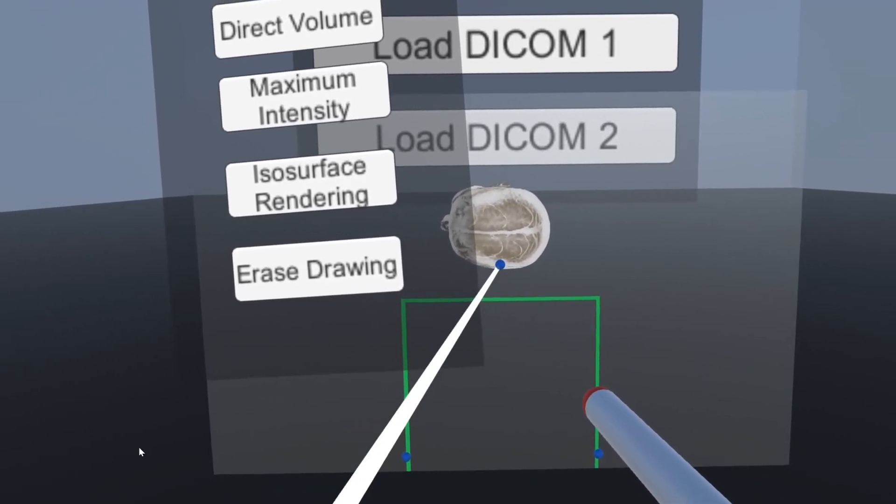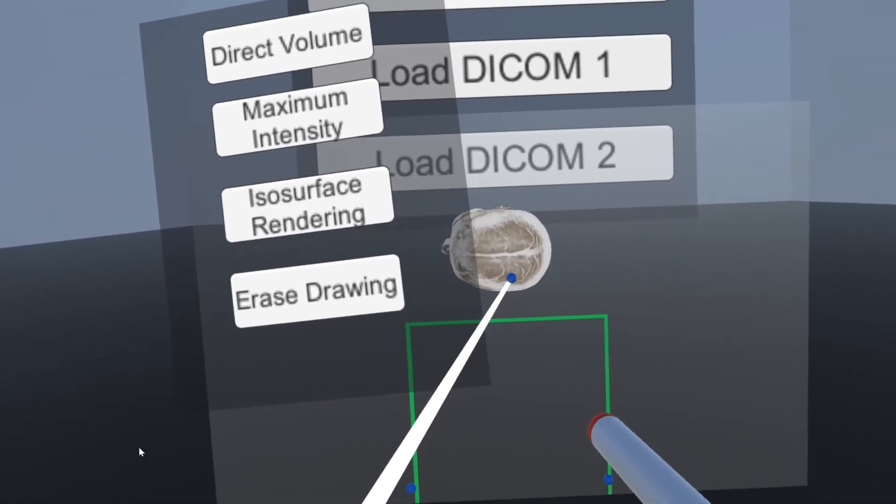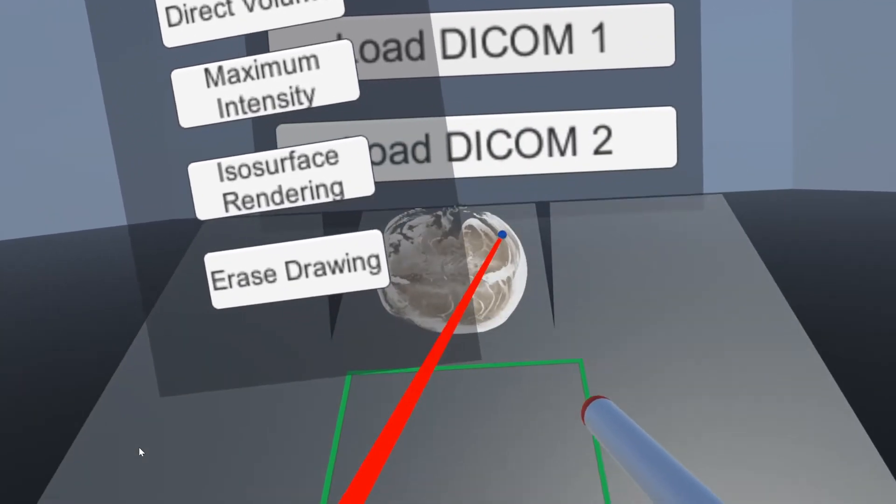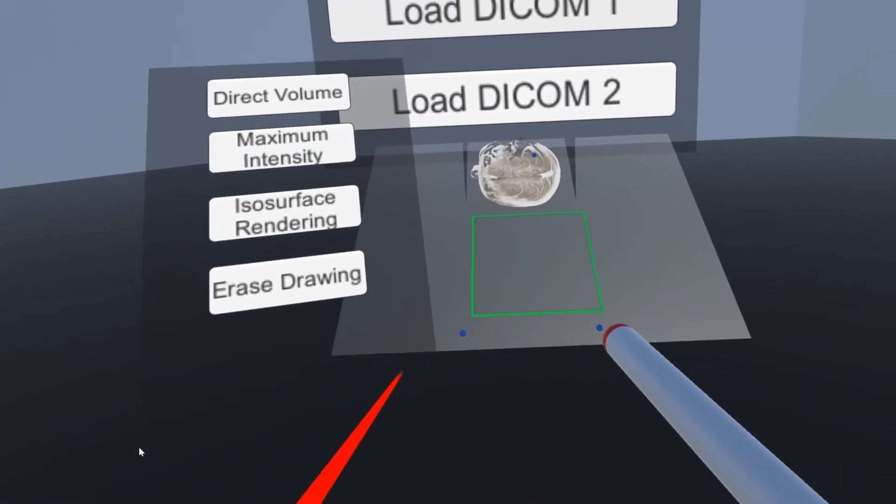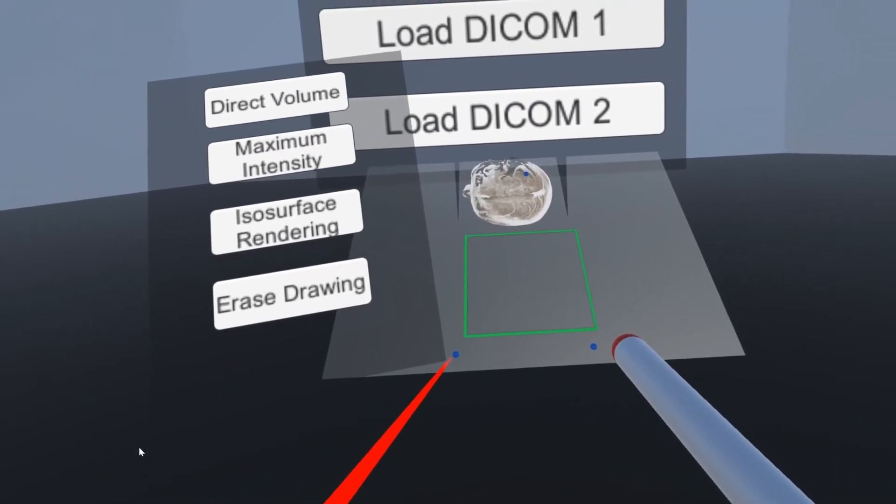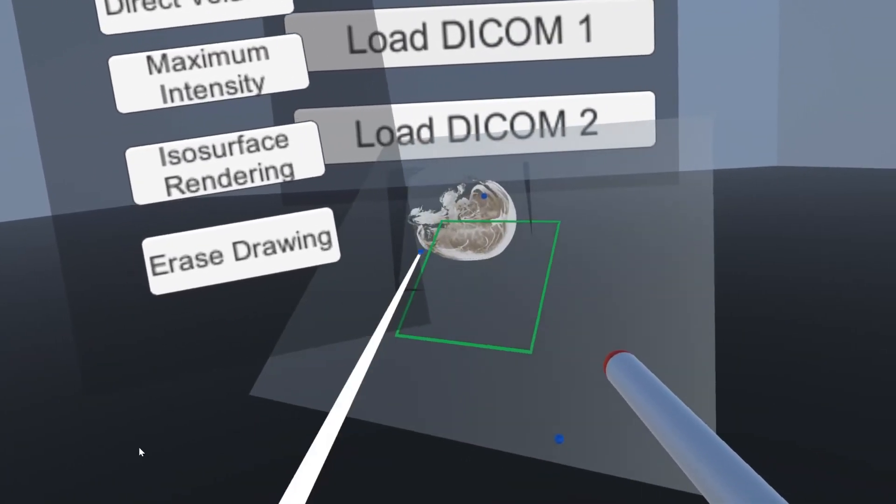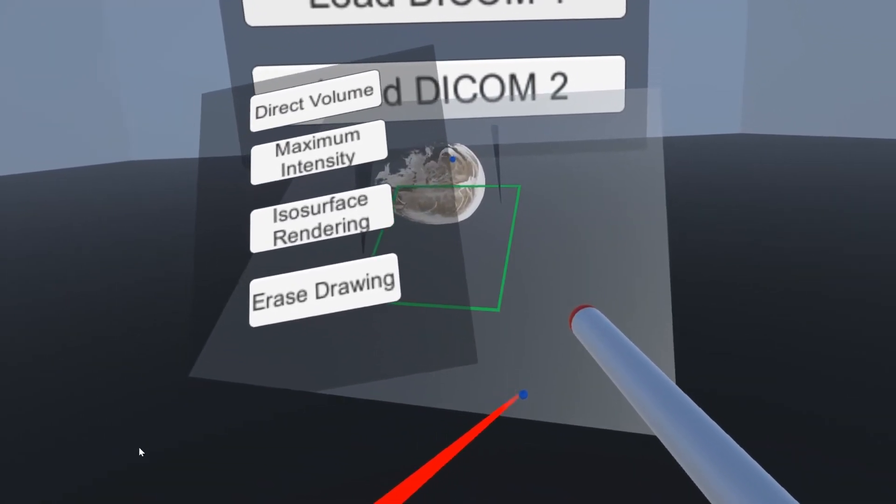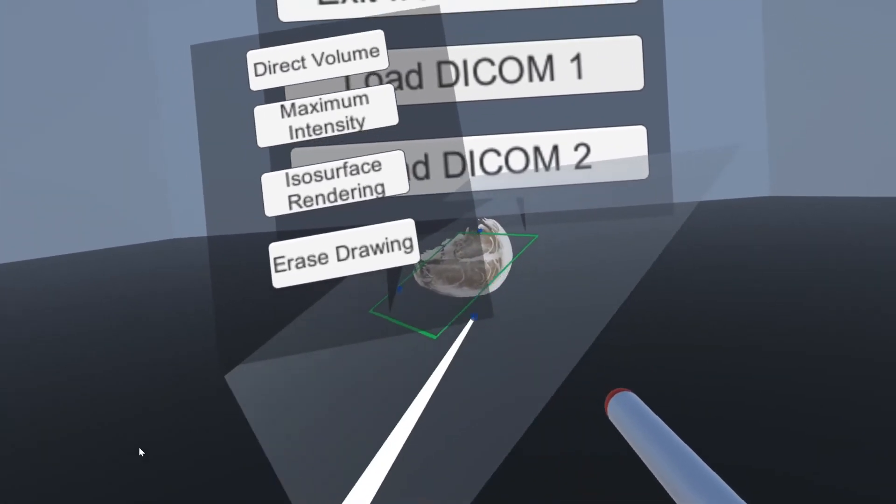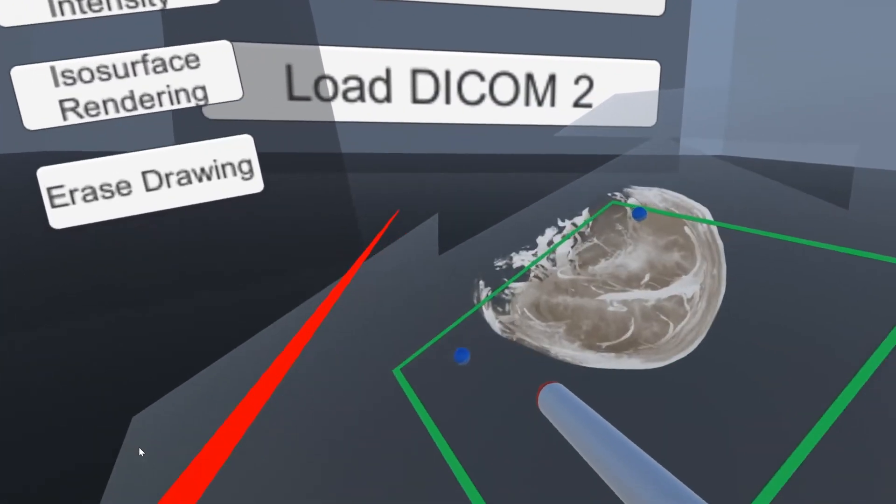First is this planar cut which they can use to get a cross-sectional view of the scan, right here.